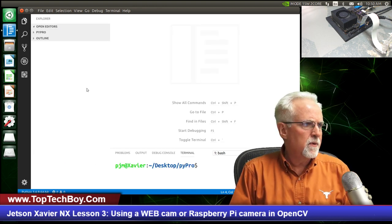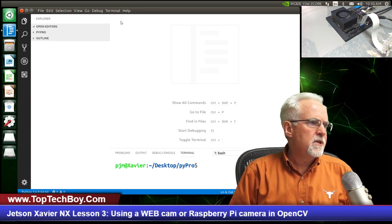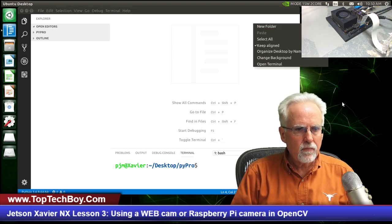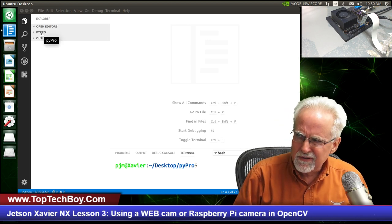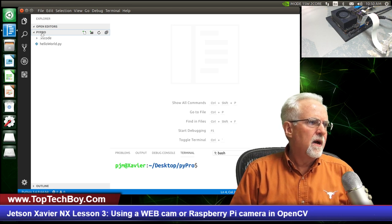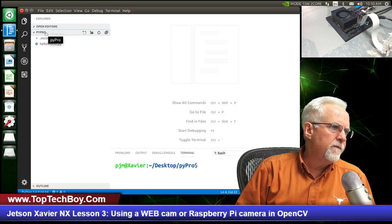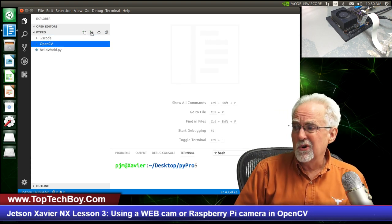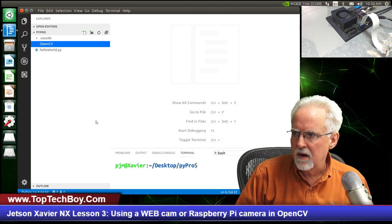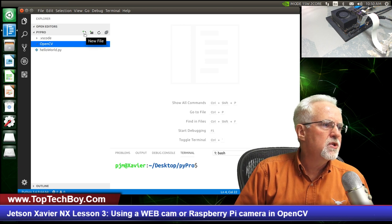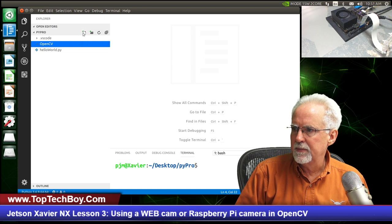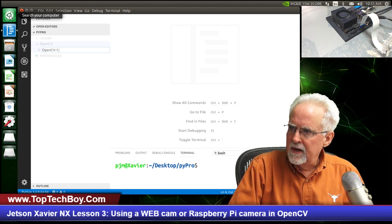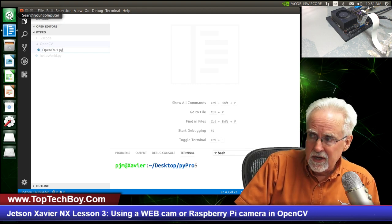Up in the upper left is our File Explorer, so go ahead and go there. If you haven't done so already, create a Pi Pro folder on your desktop by right mouse clicking and selecting New Folder. I believe we did that last week. Then click on that, and we are going to create another folder inside of it called OpenCV, where we're going to put some of these early lessons. Click on the plus with the white sheet of paper to create a file and call it OpenCV-1.py — the .py extension is important, don't forget that.